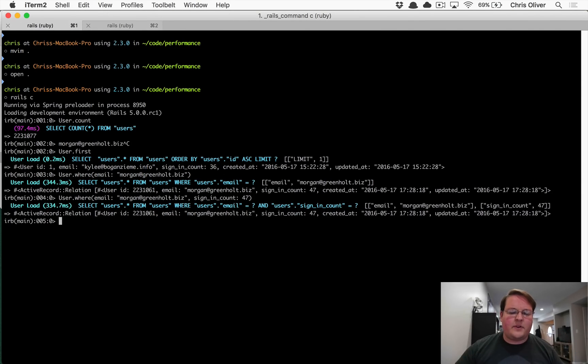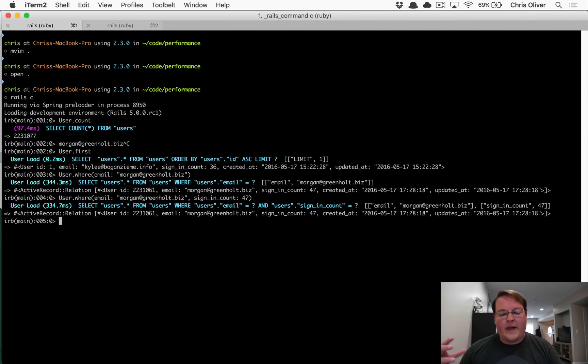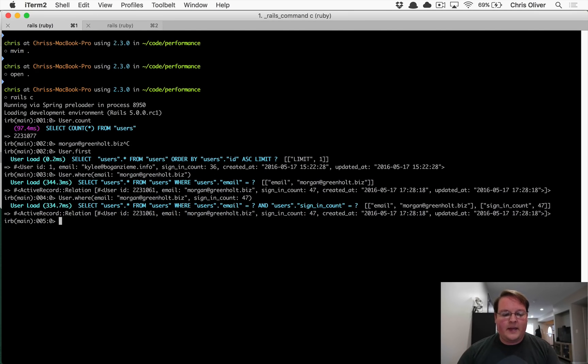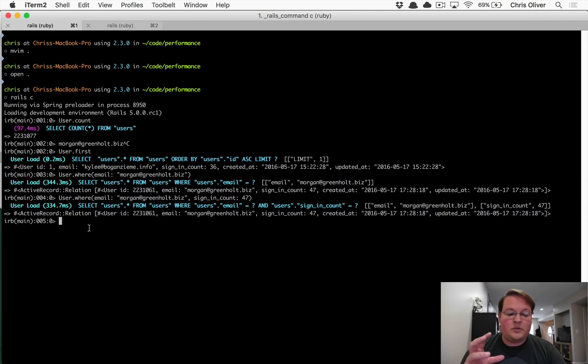So you will have different tables you're querying against, different columns you're querying against. But the more of these you kind of add in there, the more complicated your queries become, the slower your database ends up being. And indexes are really designed here to solve this problem.